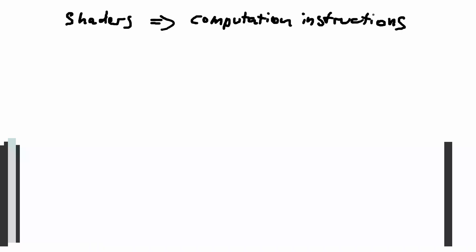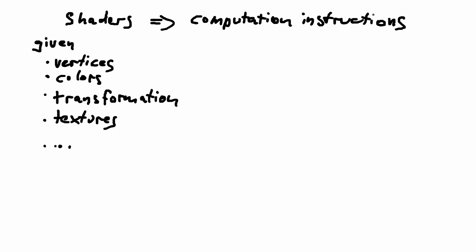And now about shaders. Shaders are computation instructions to the GPU. You upload all information of the 3D world to the GPU memory, such as vertices, colors, transformation matrices, textures, environment information such as lights, etc. The shaders have access to this information and can do computations based on them.